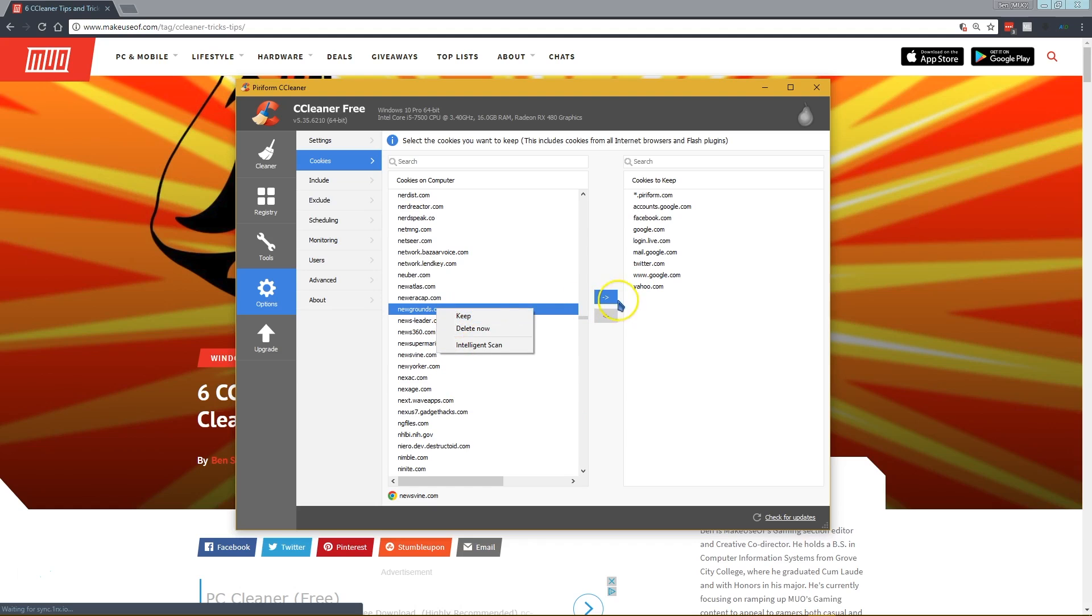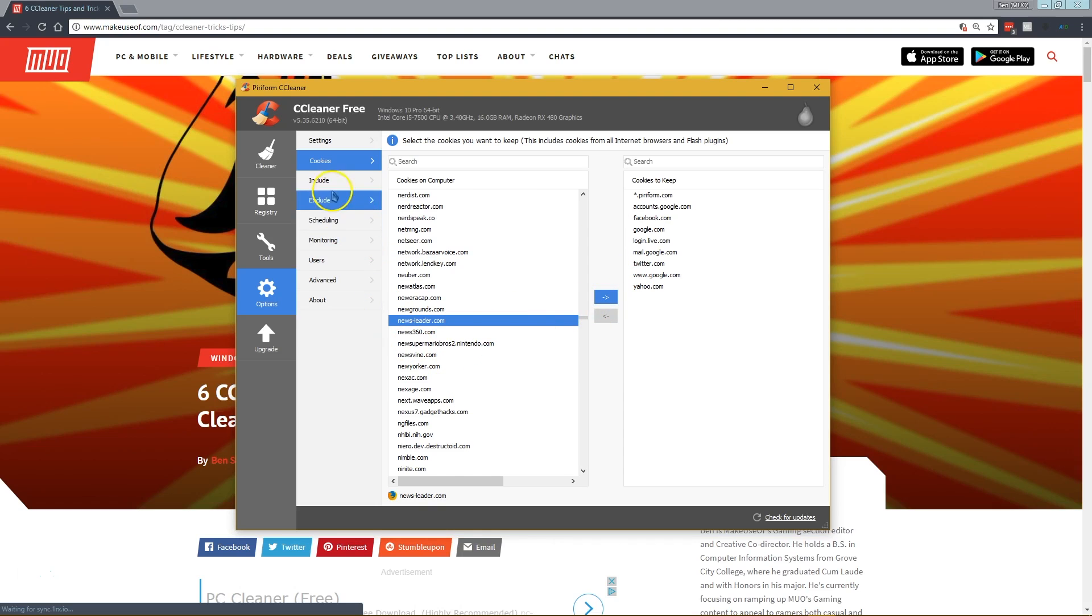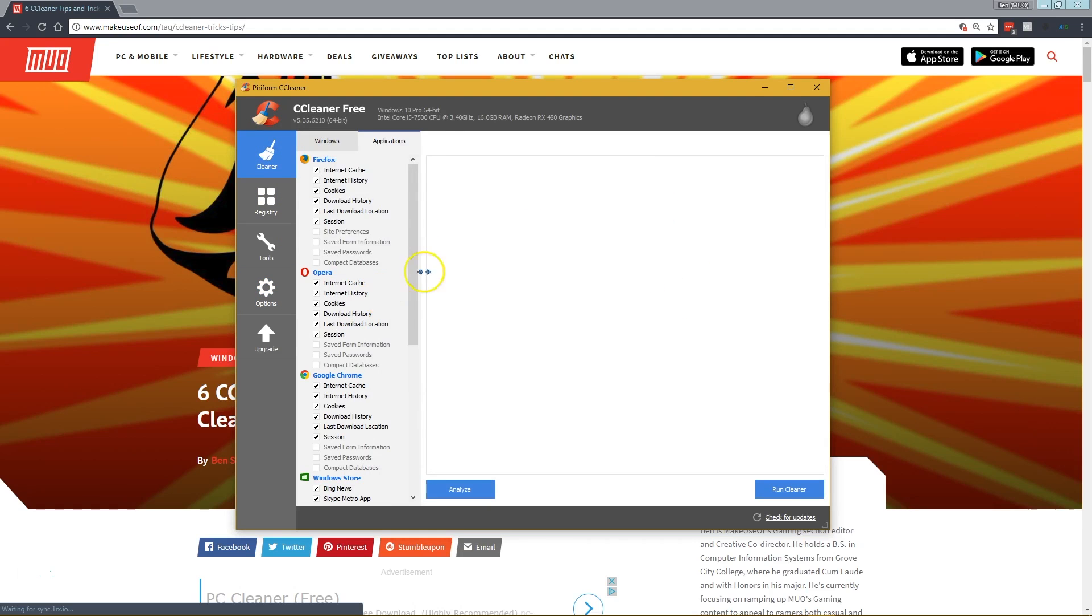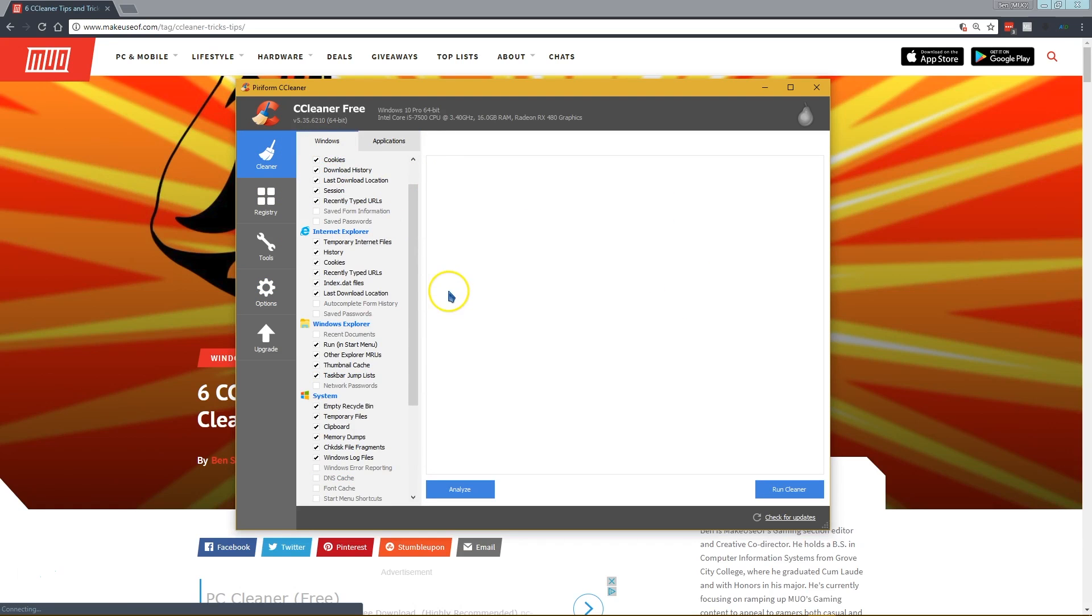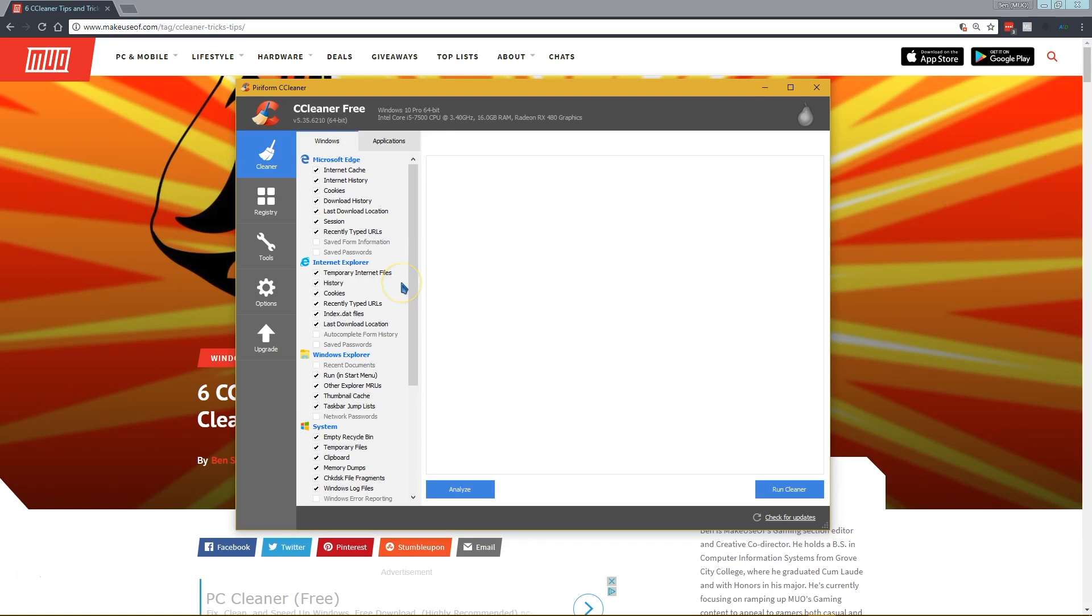If you don't want to do that, you can just right click on it and click Keep or click this blue arrow and it will save the cookie for you. So even when you run CCleaner's cookie cleaner, it will save those so that you're not constantly logging out of Google or Facebook or whatever.